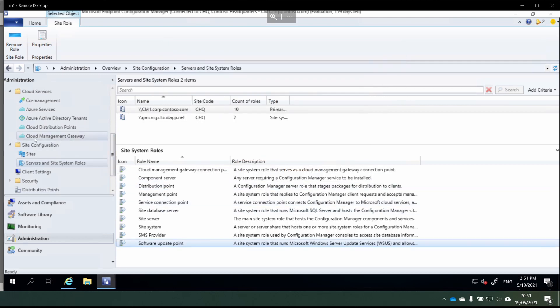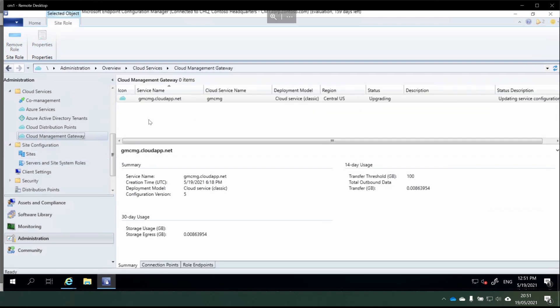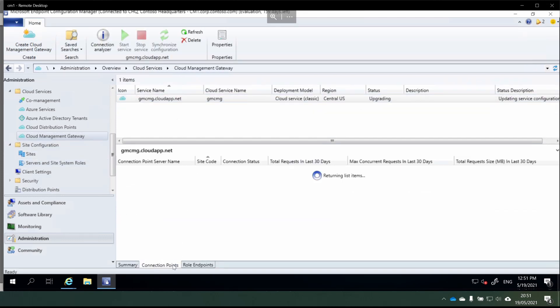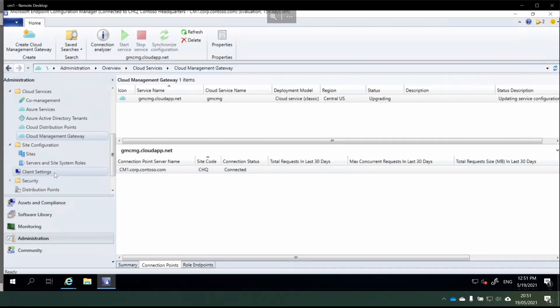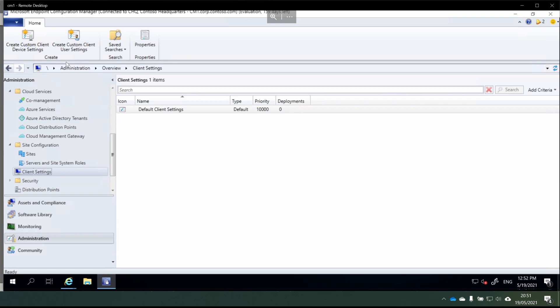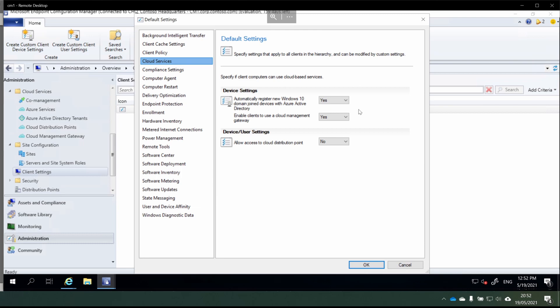Heading back into our Cloud Management Gateway node, we choose CMG and then Connection Points — and hopefully our connection point server is now connected, which is great. Finally, we need to go into our client settings and enable clients to use the CMG and the cloud distribution point. Going over into Client Settings, I'm going to modify the default client settings. In the Cloud Services section, I'm going to set the relevant option to Yes as well, and then choose OK.